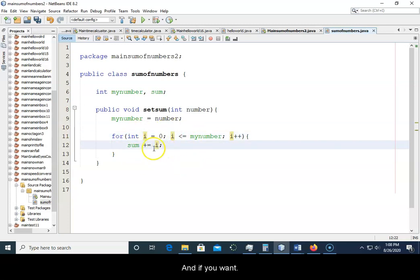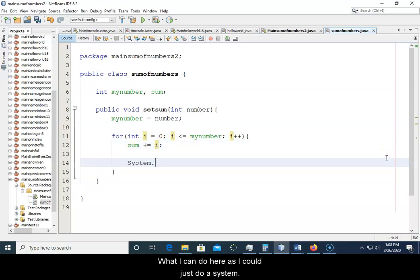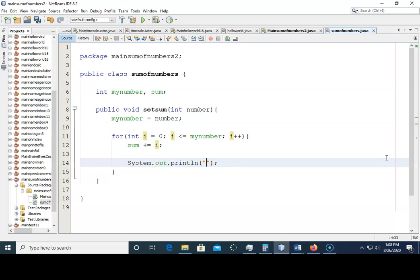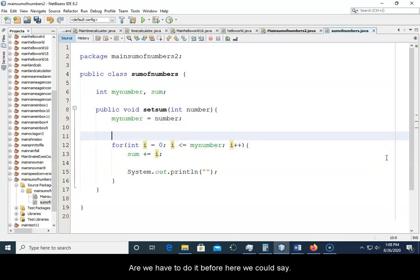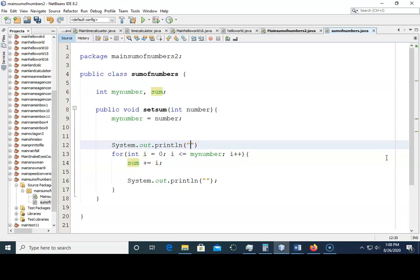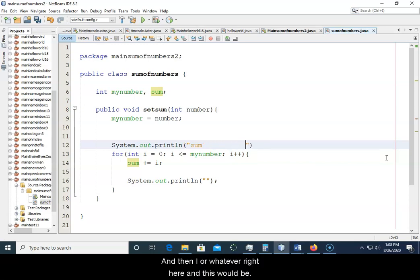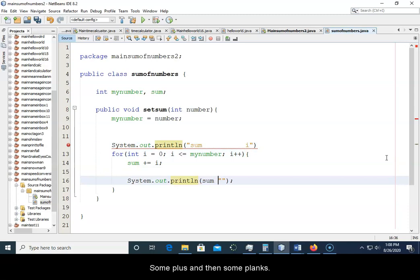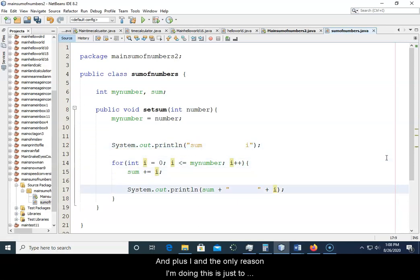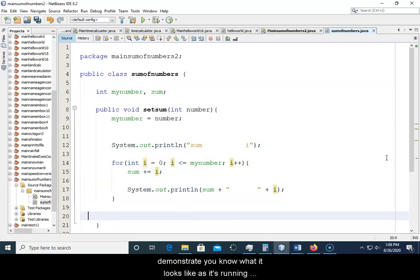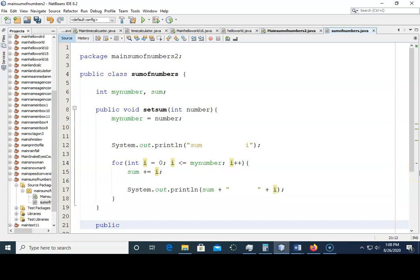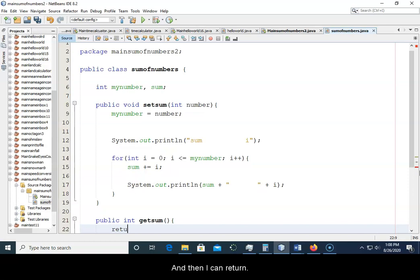And if you want, what I can do here is I could just do a System.out.println. And we could create our table. We'd have to do it before here. We could say println, we could say sum, and then i or whatever right here. And this would be sum plus and then some blanks and then plus i. And the only reason I'm doing this is just to demonstrate what it looks like as it's running through our for loop. So then I can just do public int getSum, and then I can return the sum.